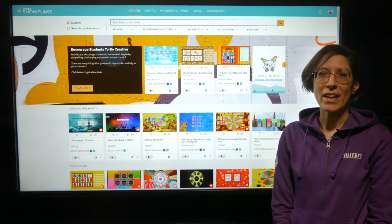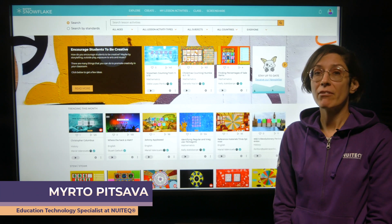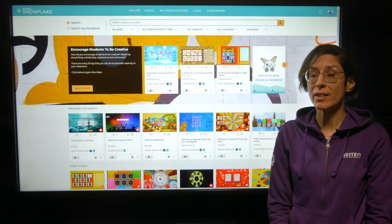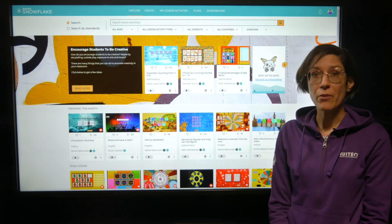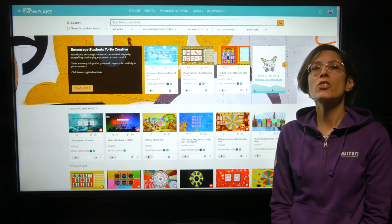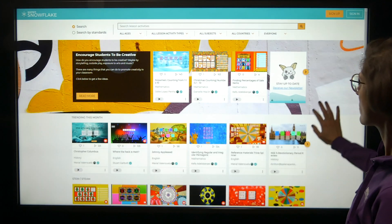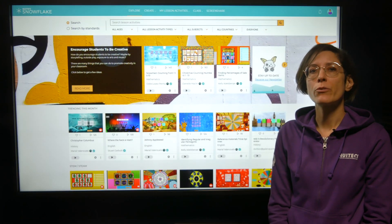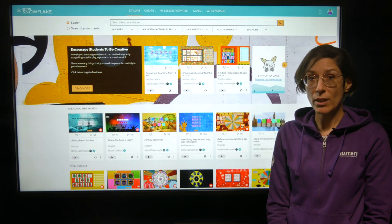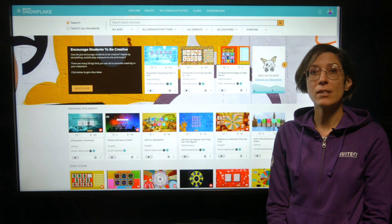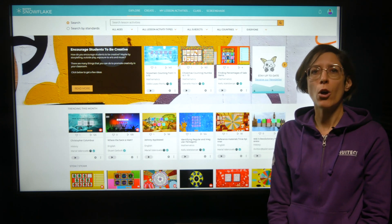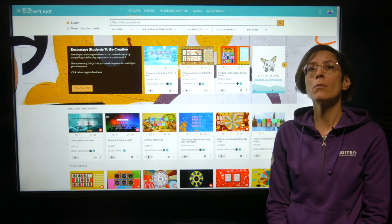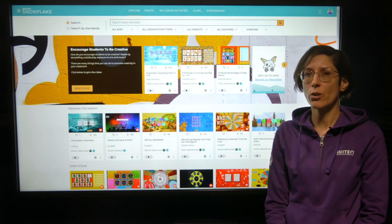Hi there! My name is Myrto Pitsava and I'm a former teacher and education technology specialist at Nuitek. I'm excited to share with you that we have just launched a new release of the online version of Nuitek Snowflake, our educational software that helps students gain the 21st century skills needed for future jobs and empowers educators through free training and curriculum aligned teaching resources.